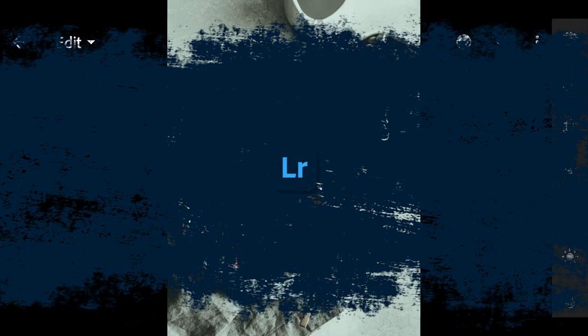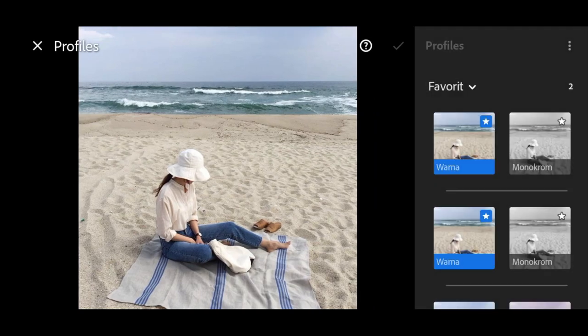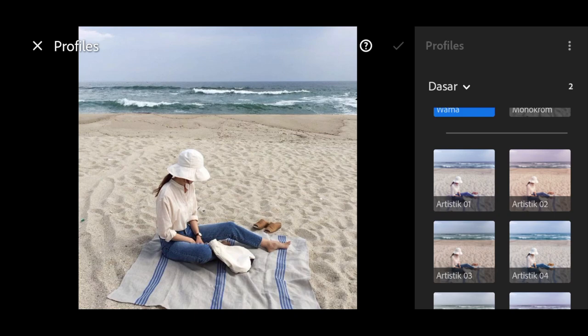So let's start editing. First go to Profile and select Vintage 5.